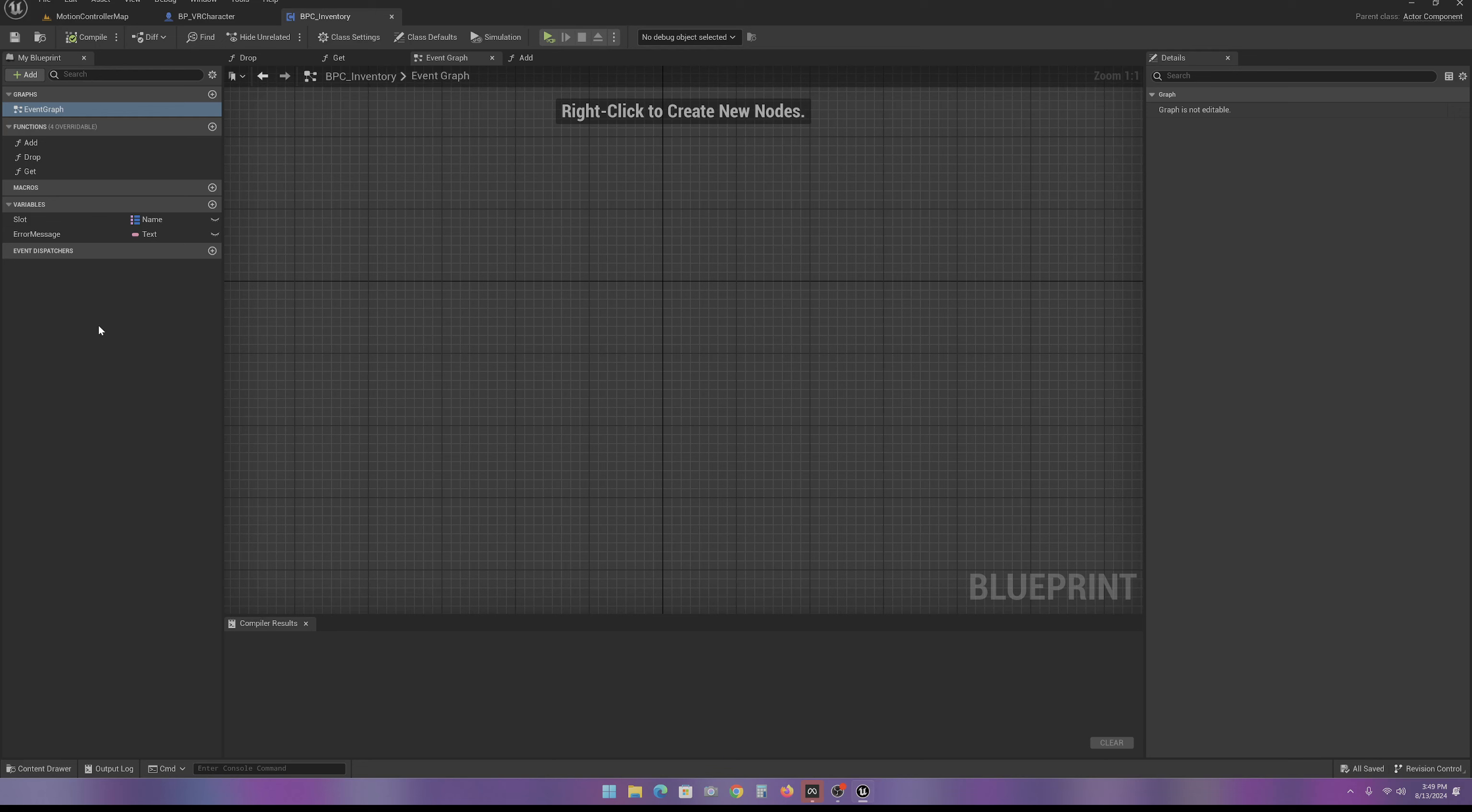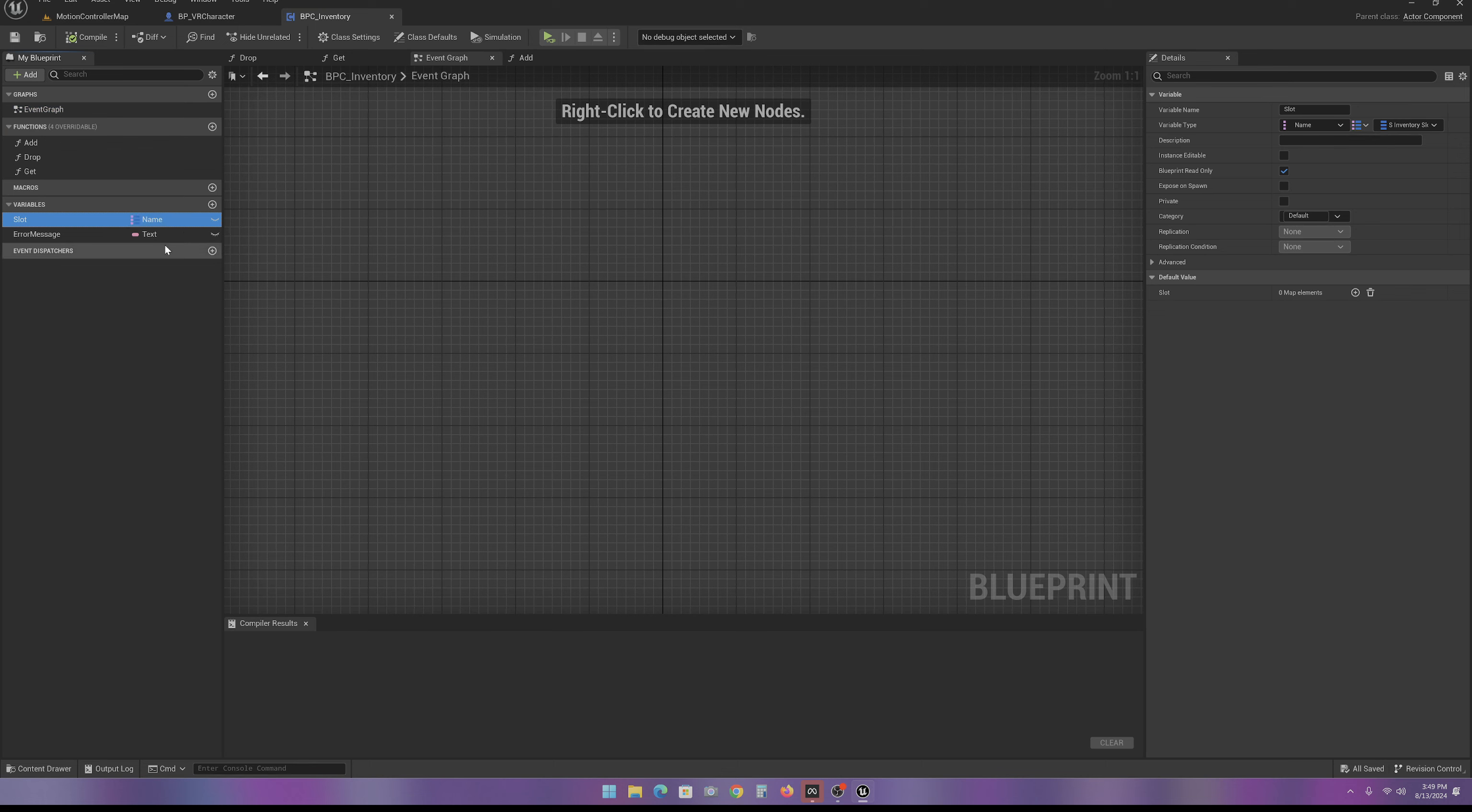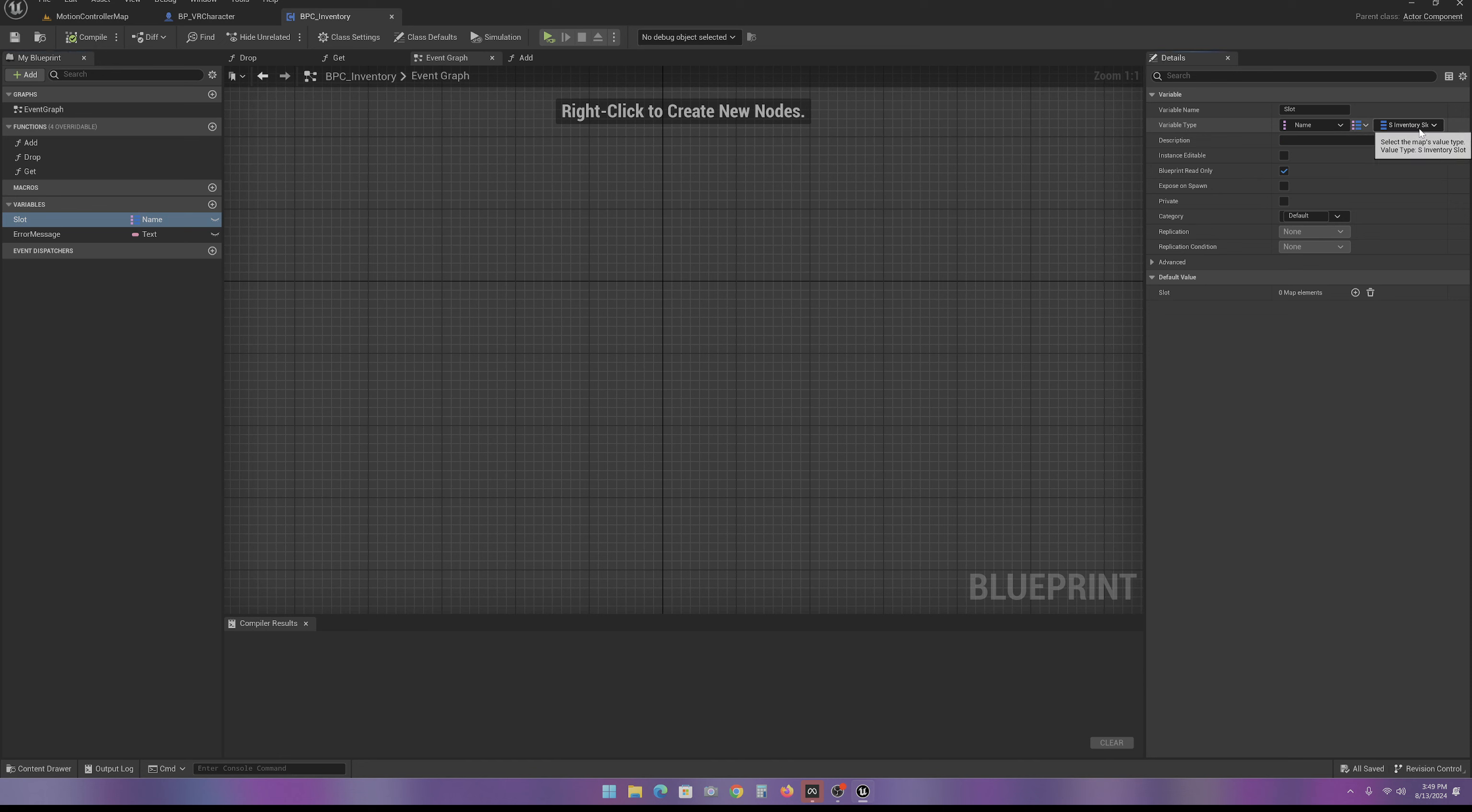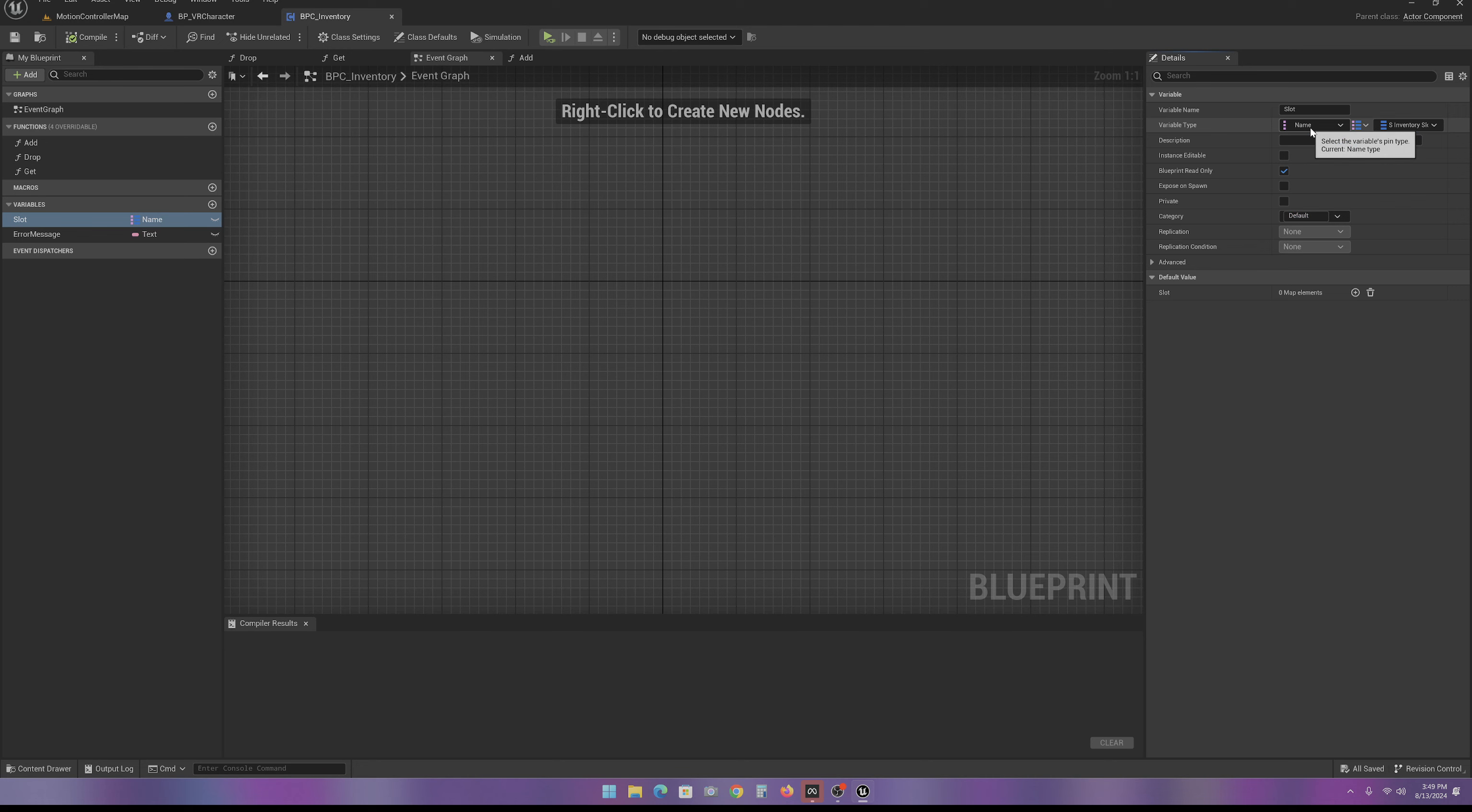The first thing we need to create is this variable here called a slot. In here, we got to select a type as a map. And then here, we're going to change it to that S-Inventory slot that we just created. And in here, we're going to set it as a name.